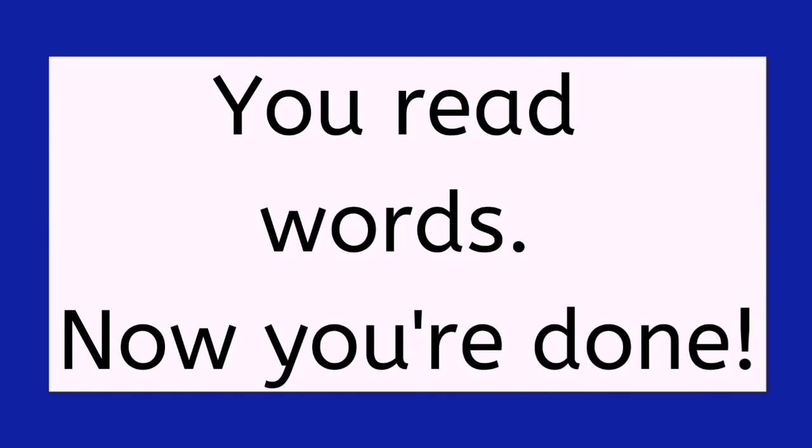You read words. It was fun. You read words. Now you're done.